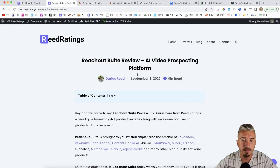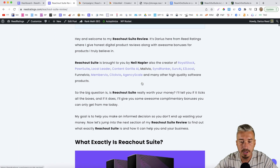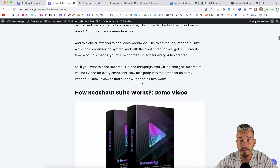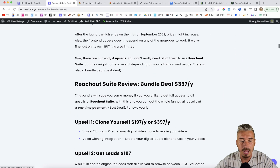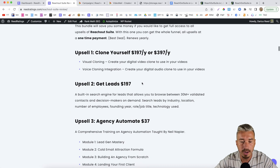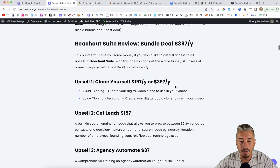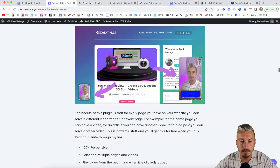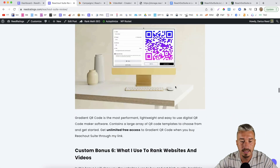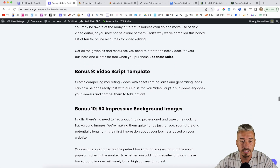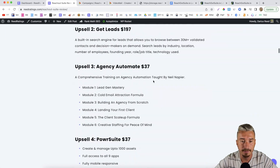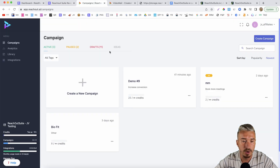But before I show you how everything works, I just want to mention that I left the link below in the description of this YouTube video. If you click on that, you will be redirected to my website where you can find more information about Reach Out Suite, including the pricing and the upgrades, which I'll talk about later on in this video. There is also a bundle deal, and if you scroll down the page, you will find my bonuses, which are free parts of your purchase if you decide to purchase Reach Out Suite through my link.